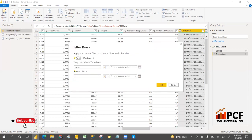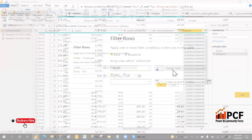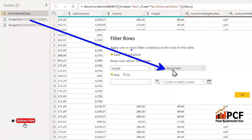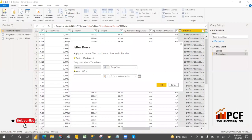Whatever filters you provide using RangeStart and RangeEnd, the data will be filtered accordingly. You can use Manage Parameter to pass the parameter values. Whatever you pass in RangeStart will be passed to the start filter, and whatever you pass in RangeEnd will be passed to the end filter. Based on that, data will be filtered.